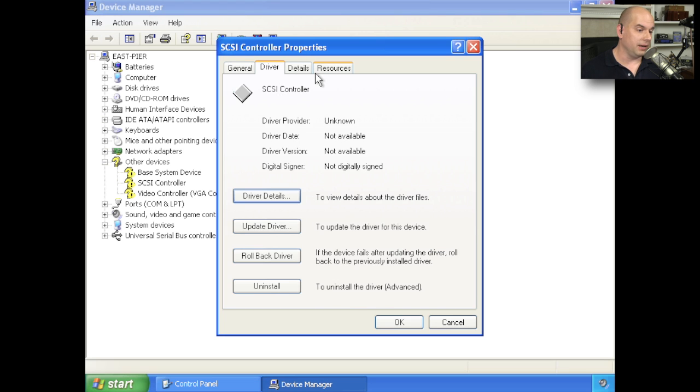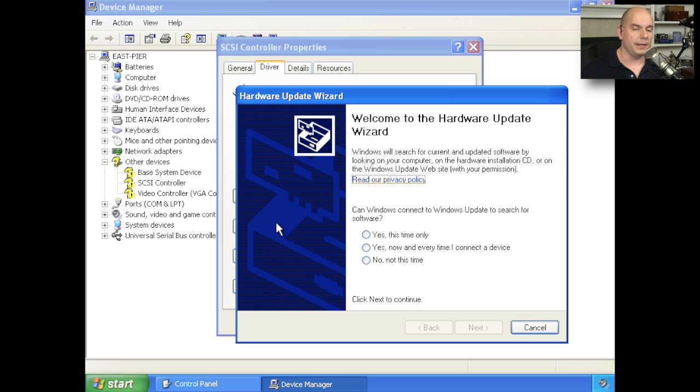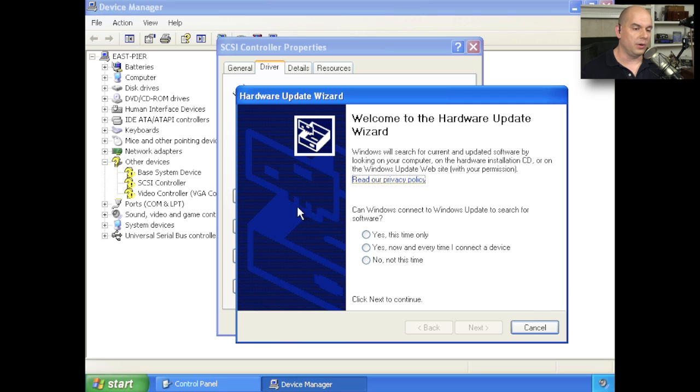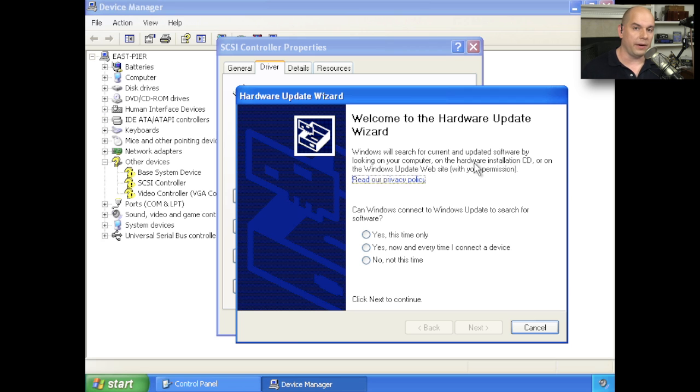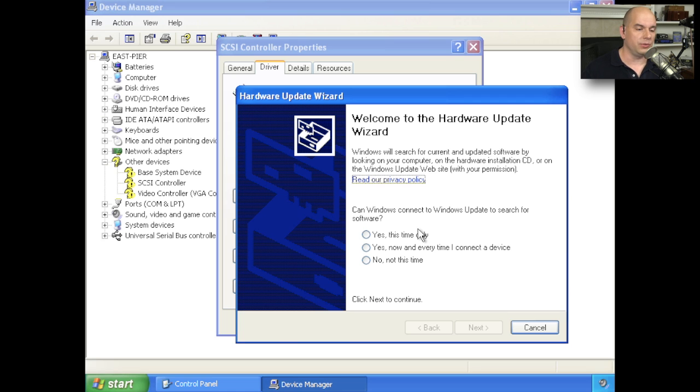If we look at the details of the driver, you can see that there's nothing there. There's no driver provided. There's no date and no version. Let's update the driver right now. And it brings us to a wizard that takes us and steps us through the process. The first is Welcome to the Hardware Update Wizard. It's going to search for updated hardware. And one of the nice features of this is there is a Windows update service that this device can go out to the internet, query Microsoft's database, and download the drivers from there.